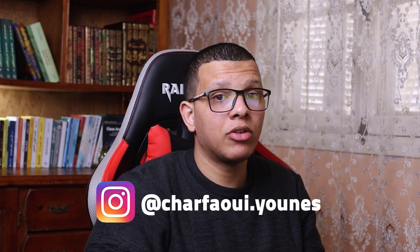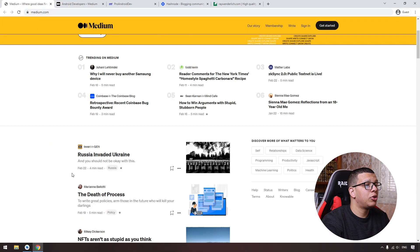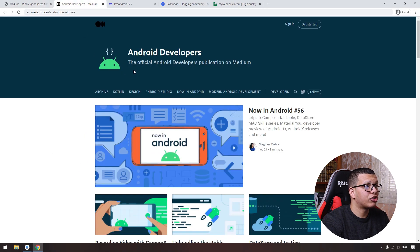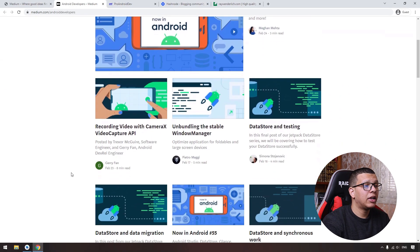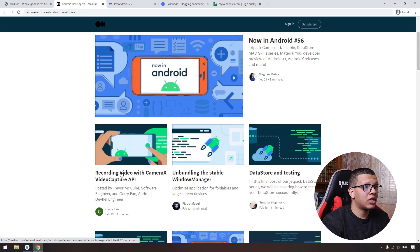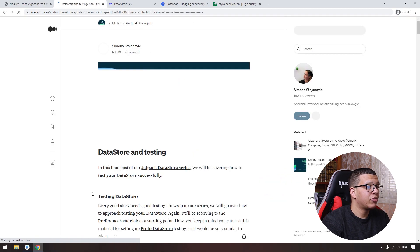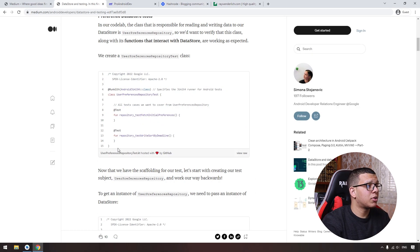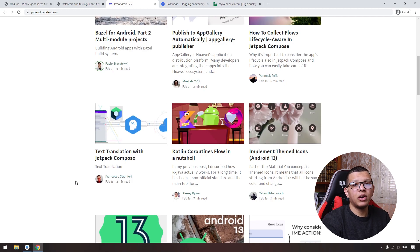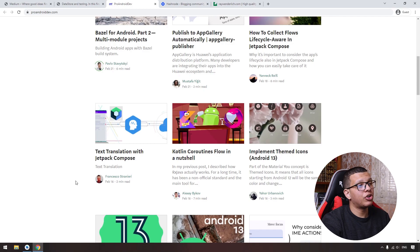Next, we have articles, which are great because they contain a condensed amount of information. On Medium, you can find great articles and publications. The first is the official Android Developers publication, where you can find all the new things in Android along with code snippets to practice. The second publication is ProAndroidDev. There are also great developers who don't have time to record videos, so they post their information as articles.